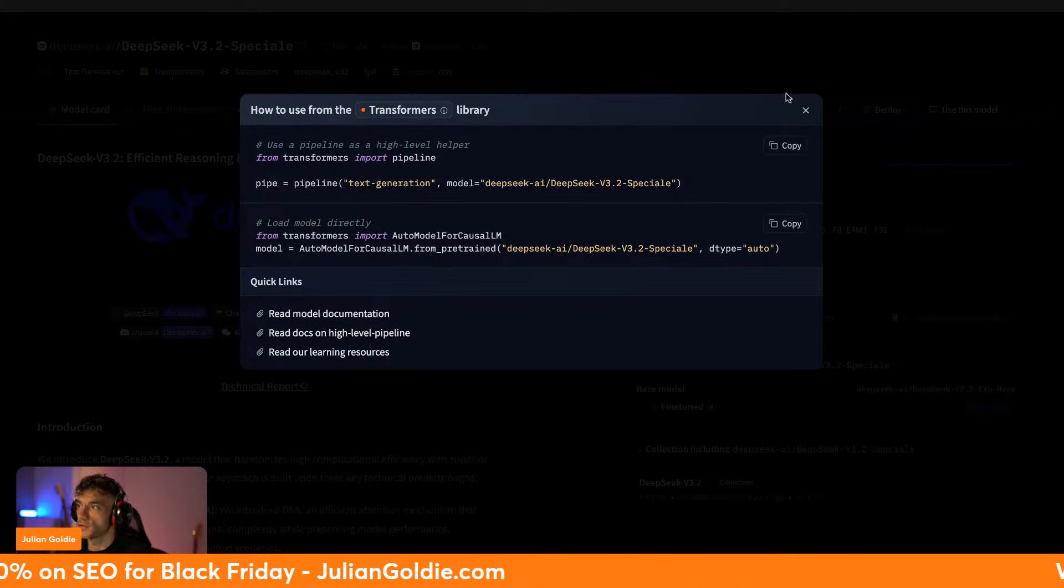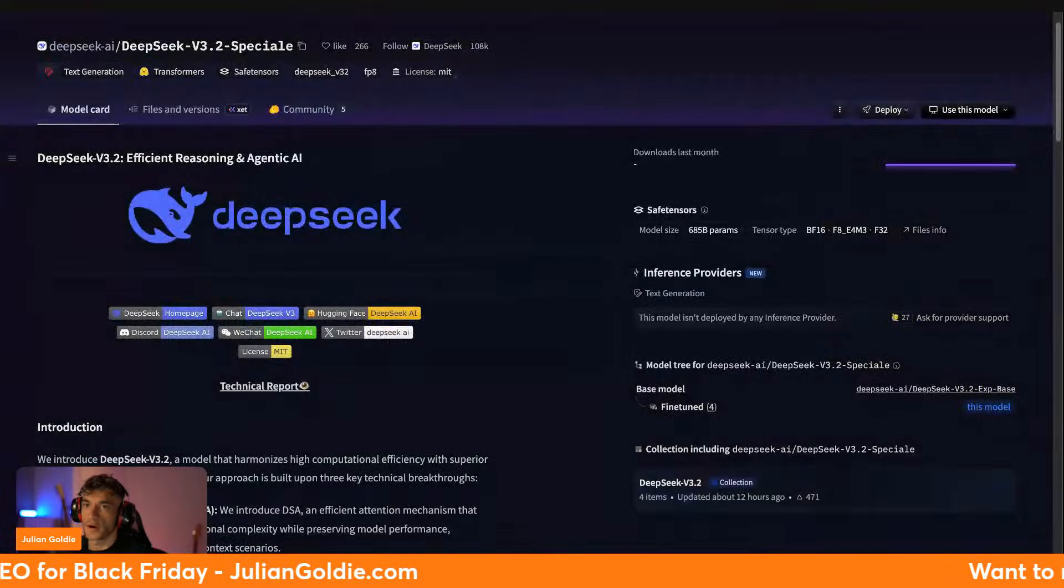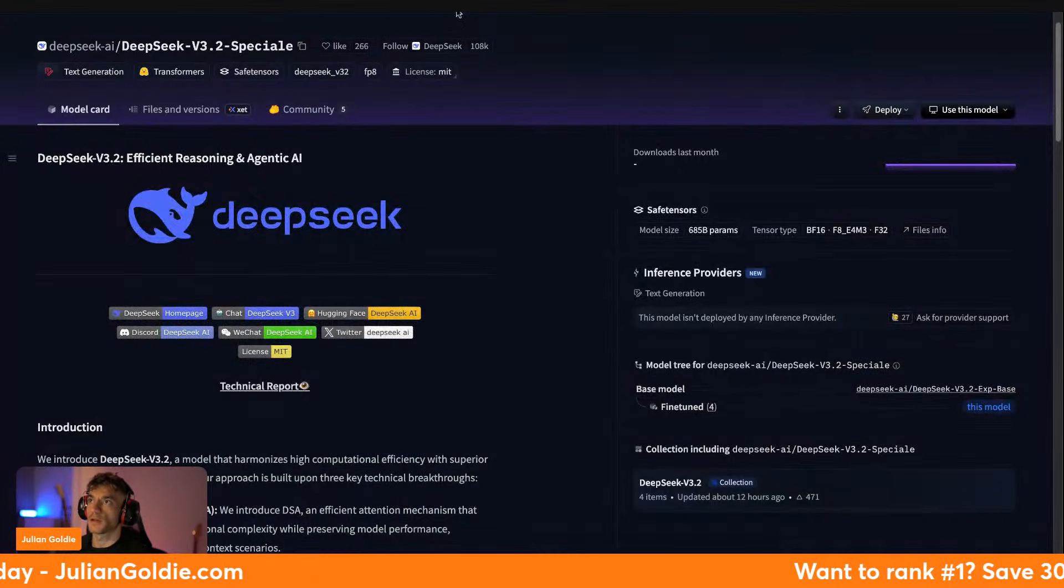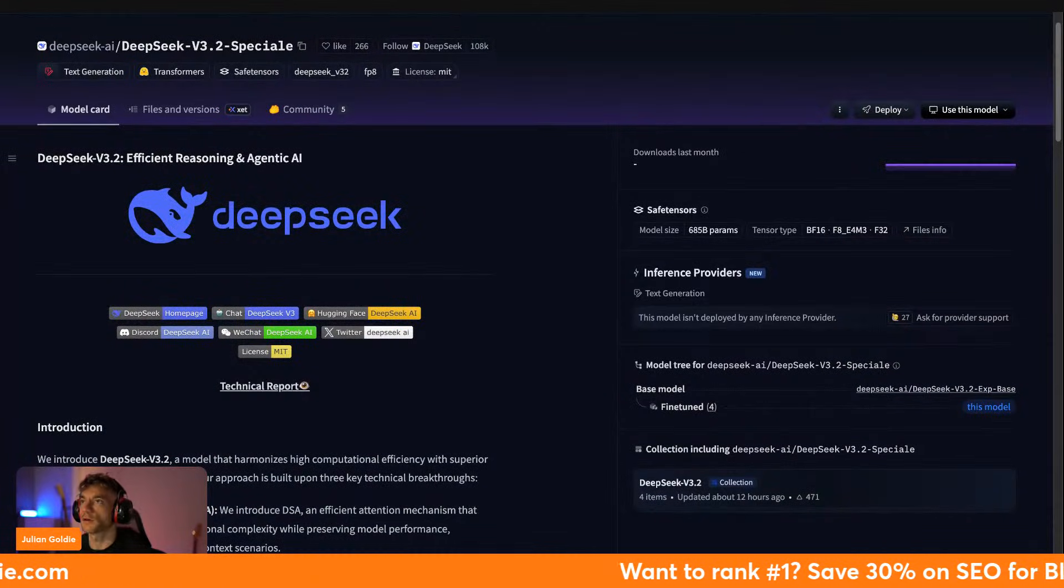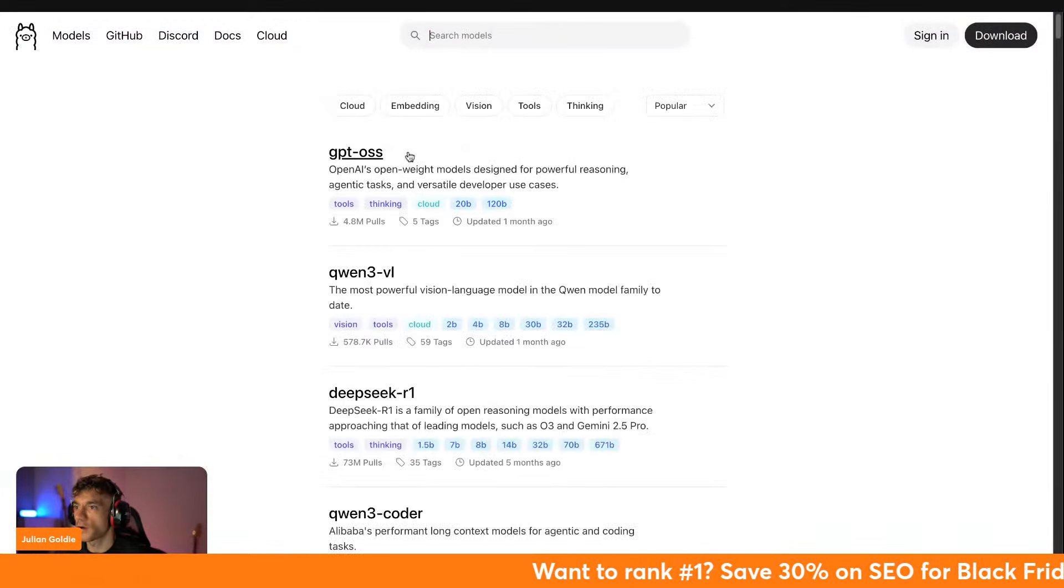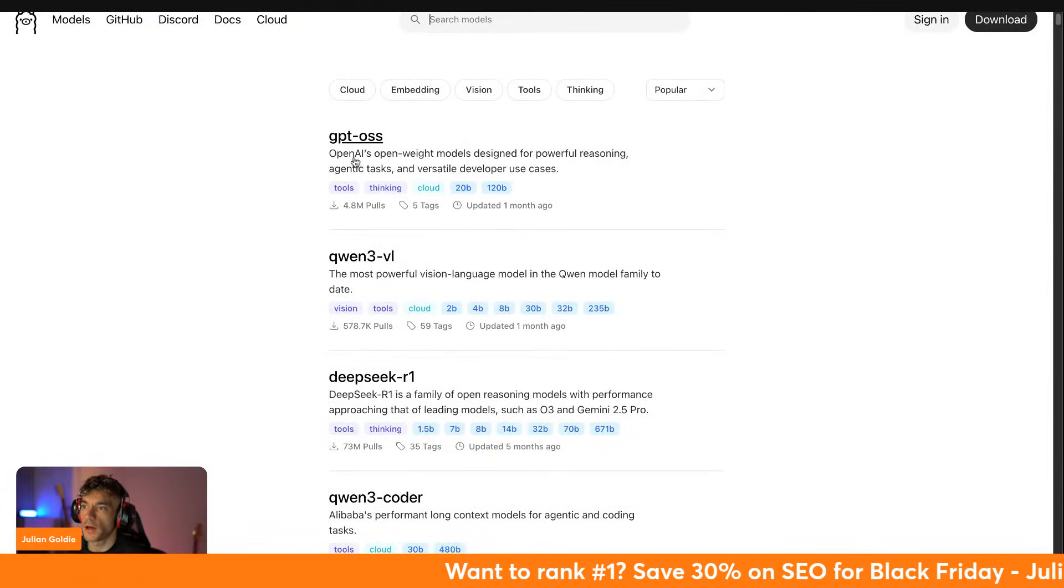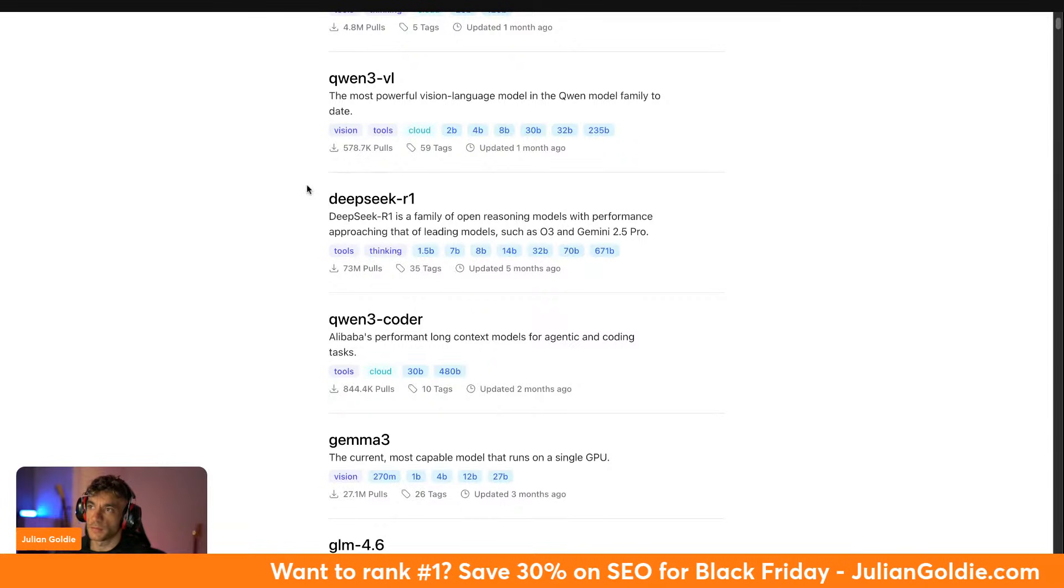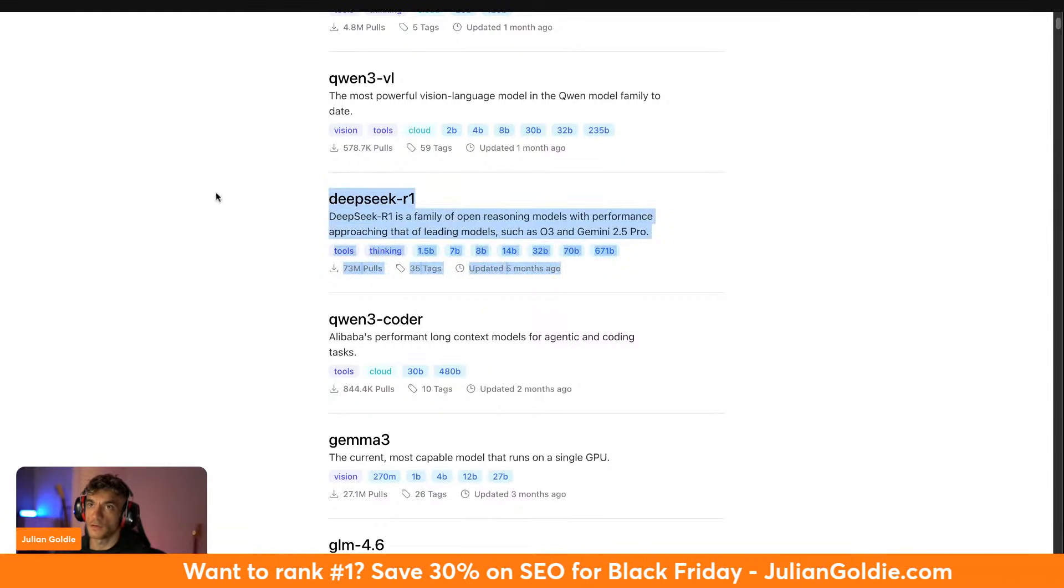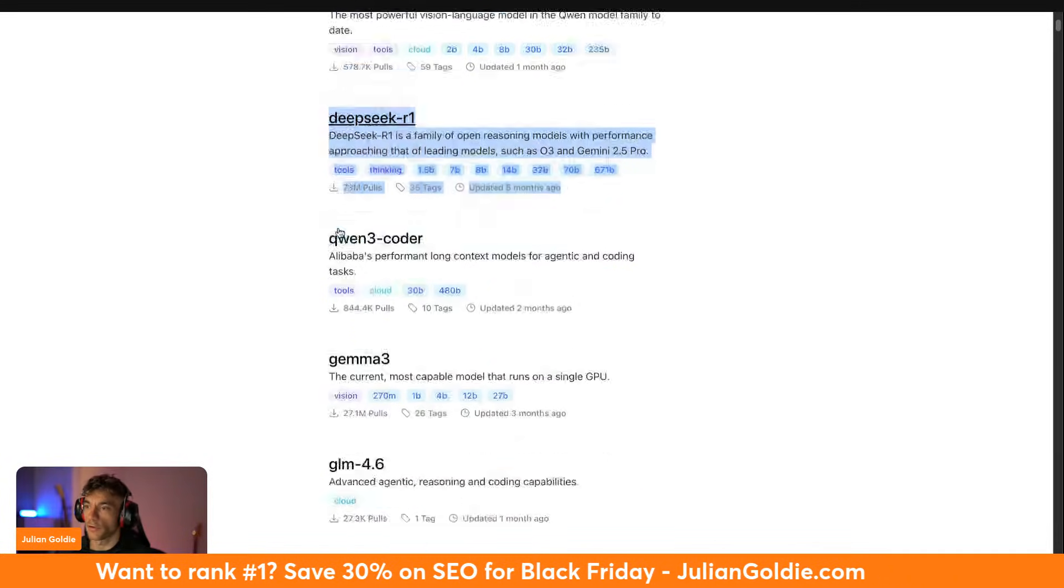And then you just have to figure out how to run it from there essentially. Now if you have a look on Ollama, it's not uploaded on Ollama yet, but if you want to get the old versions of DeepSeek, you can just run it locally with Ollama here.